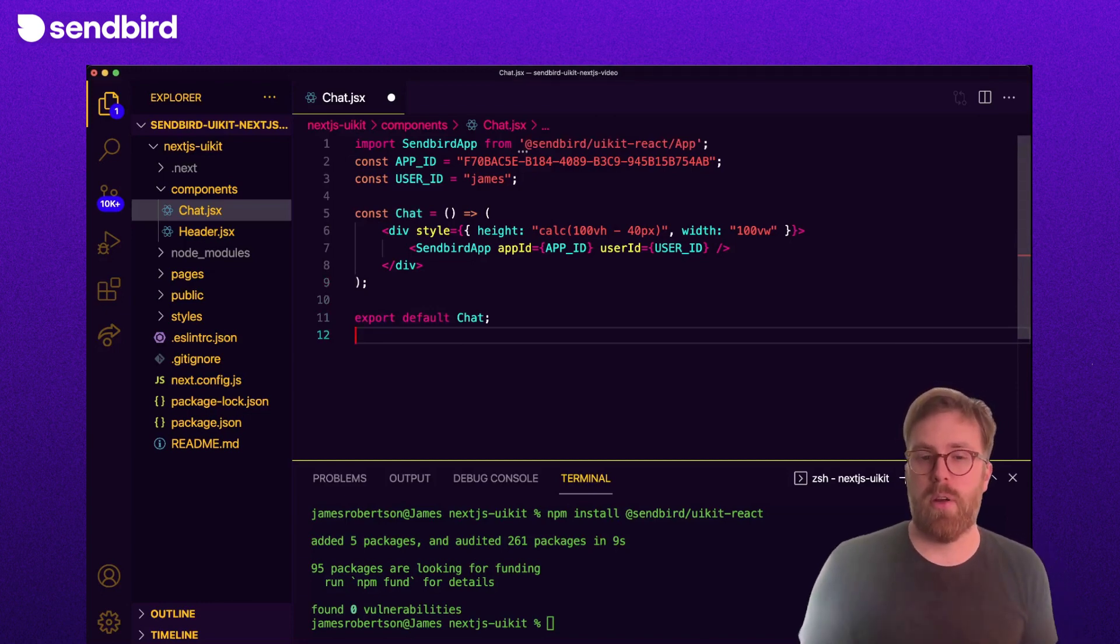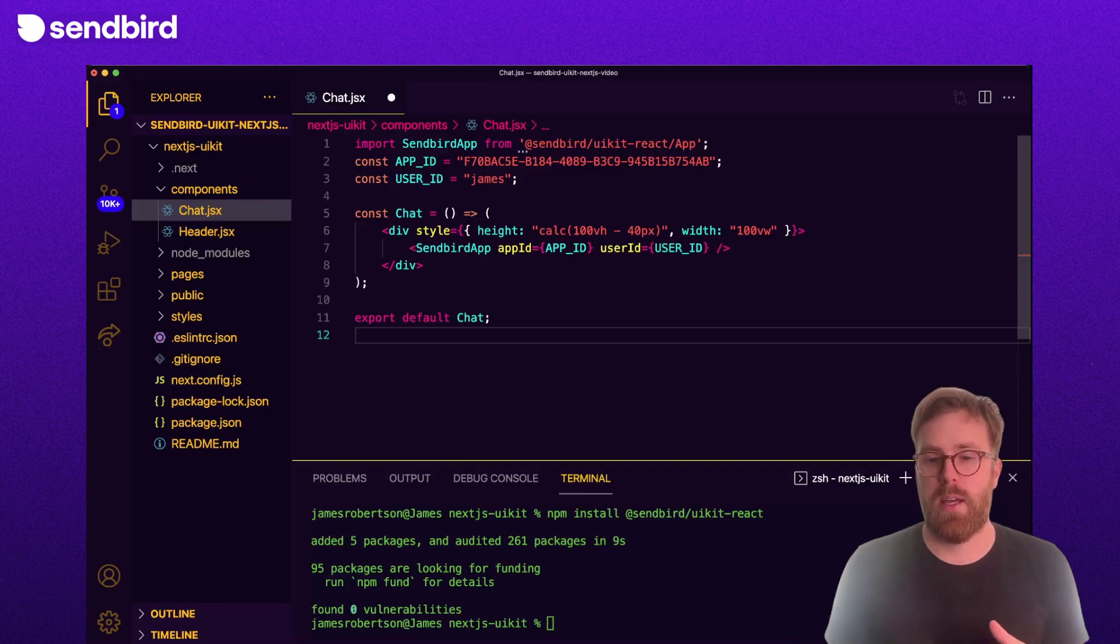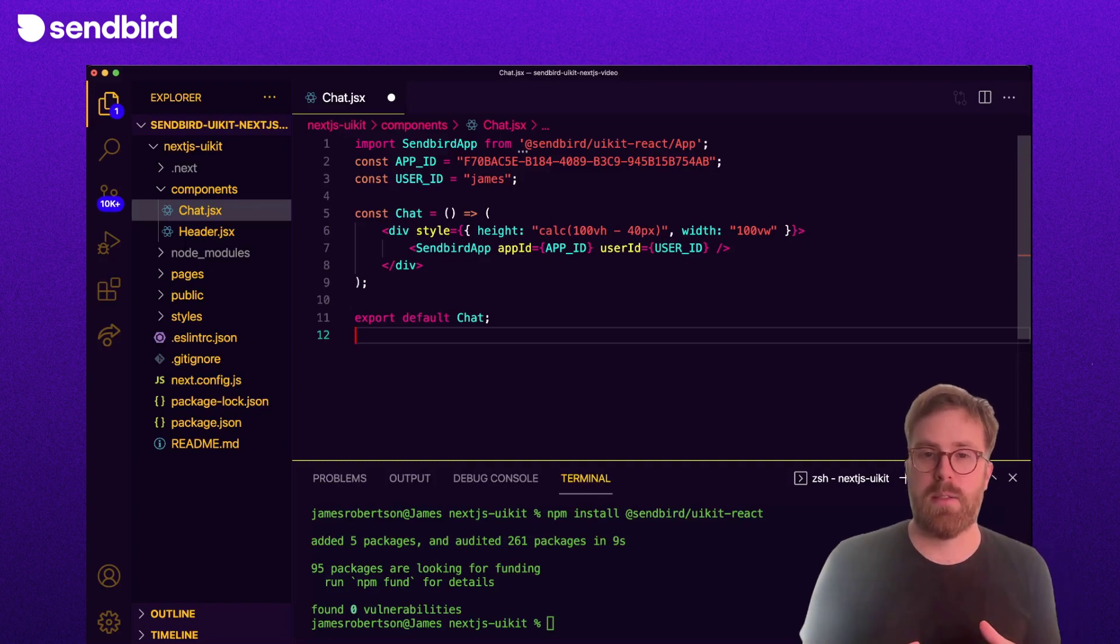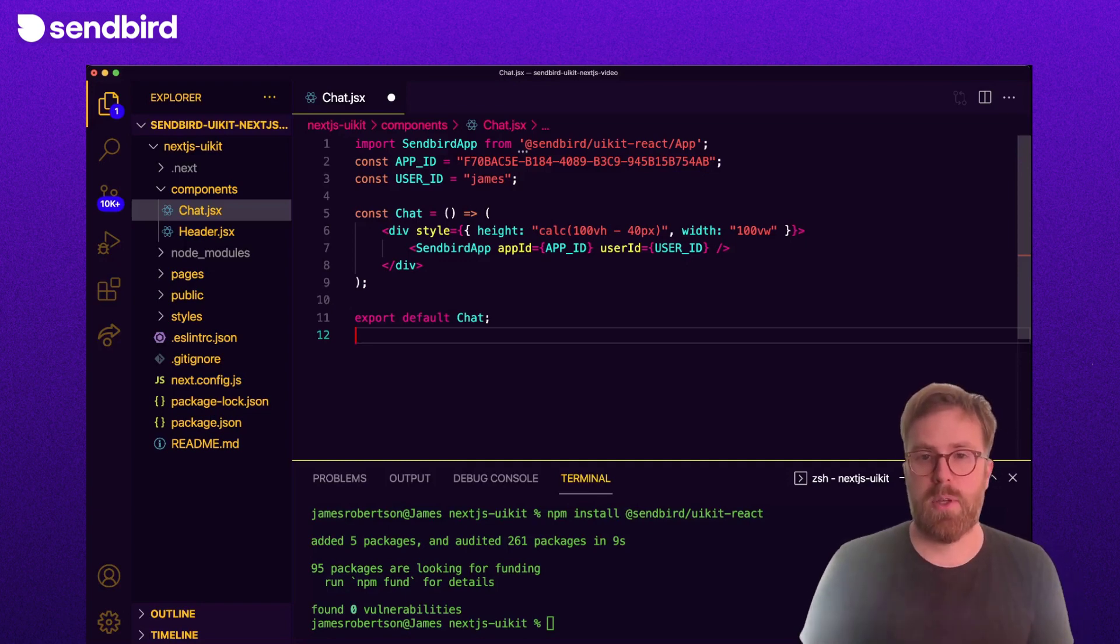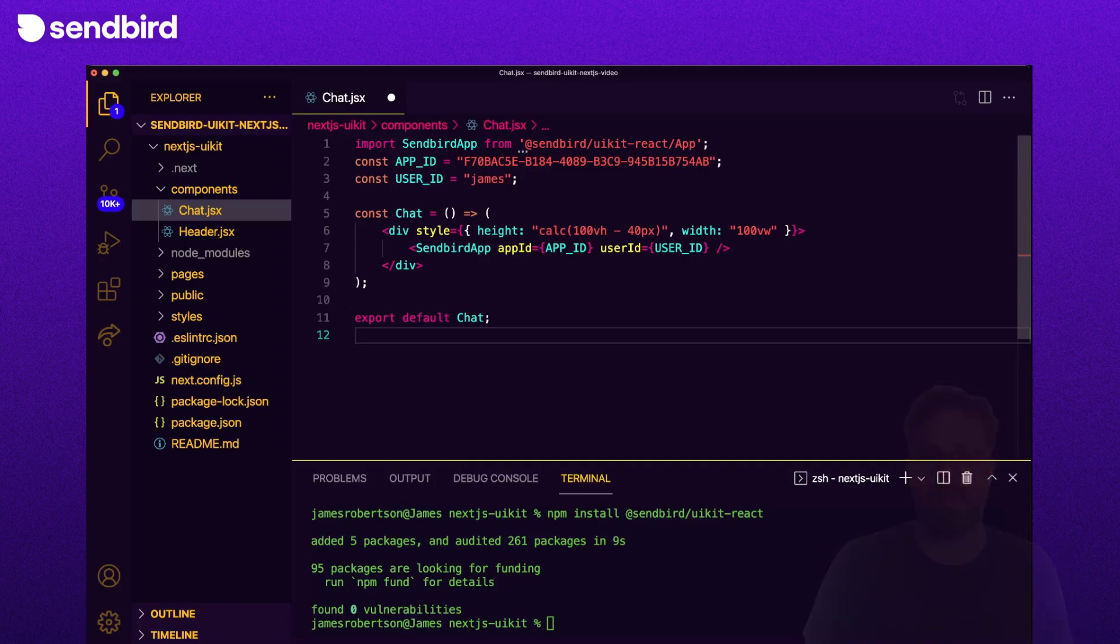We're going to want to use this component on a Next.js page, so let's export it so it can be easily imported.